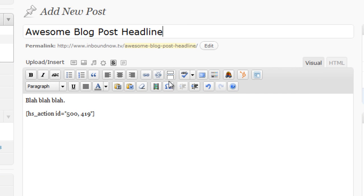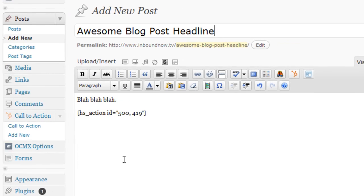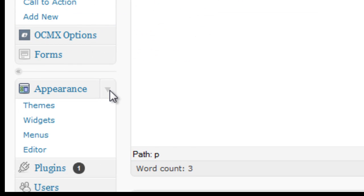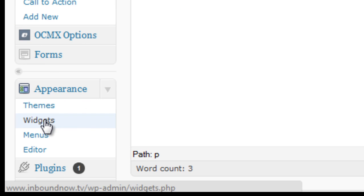So now I'm going to show you the second option of how to insert these into your site. And that would be by the widget, the sidebar widget. So on the left hand side here, under appearance, you're going to want to click on widgets.